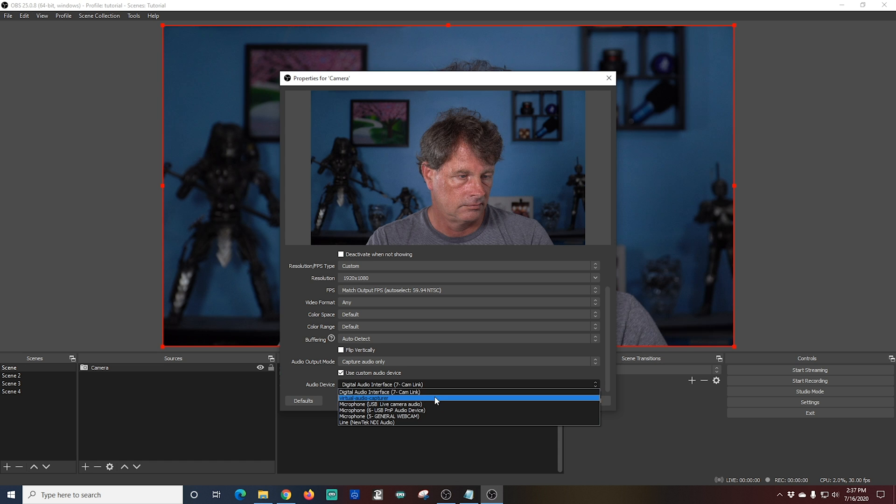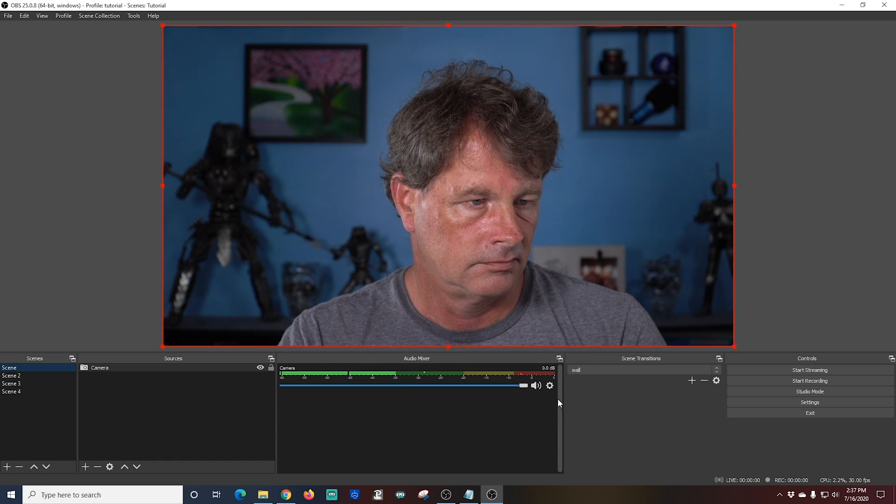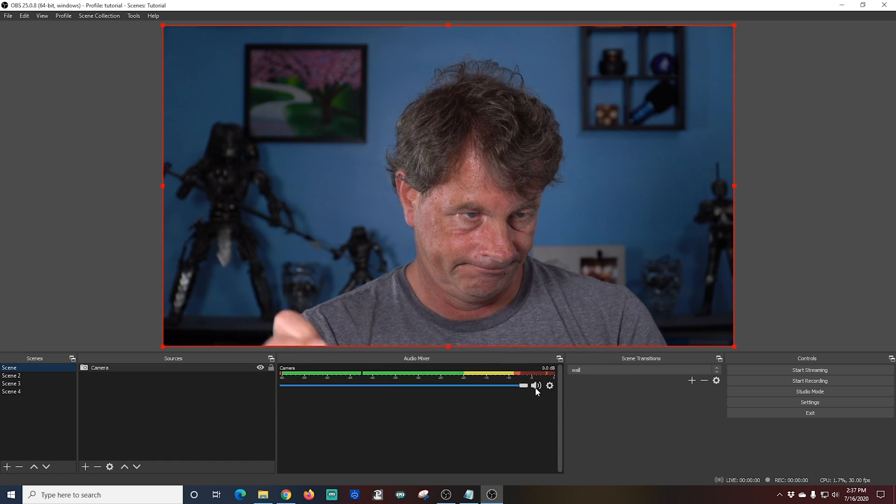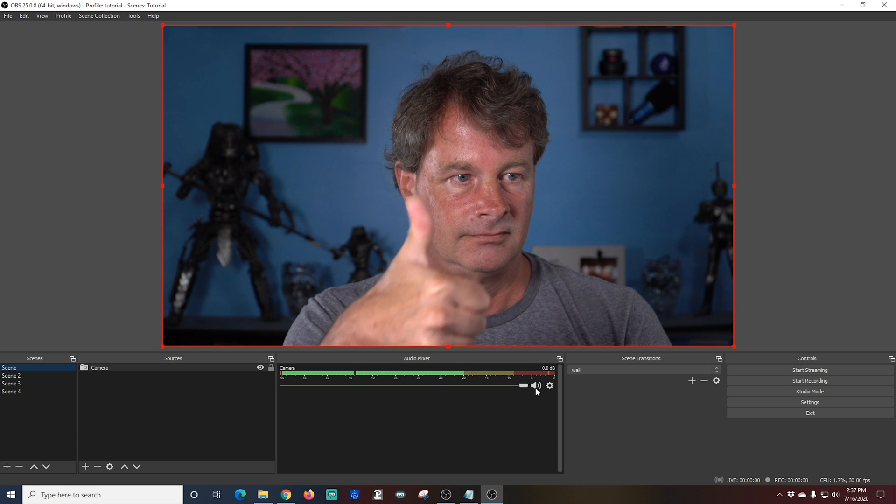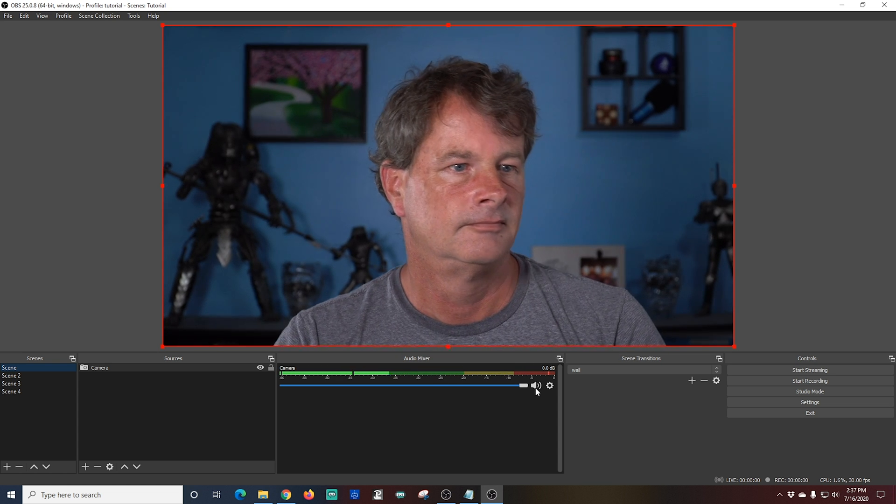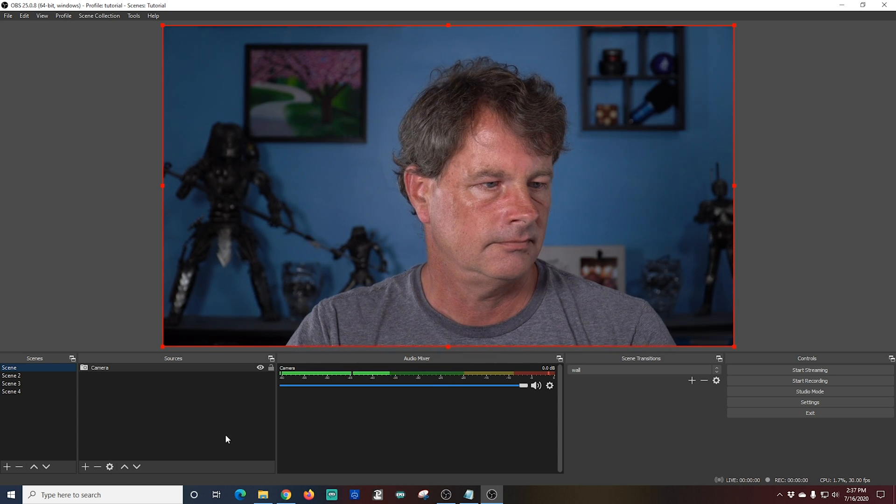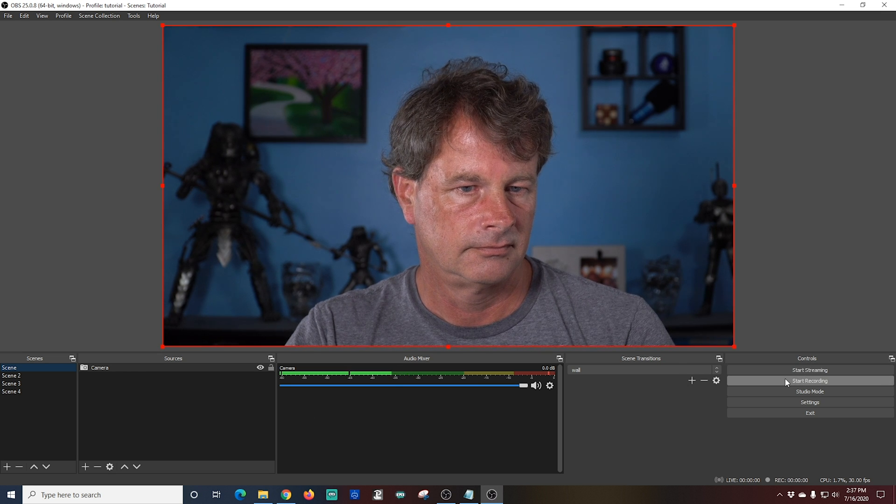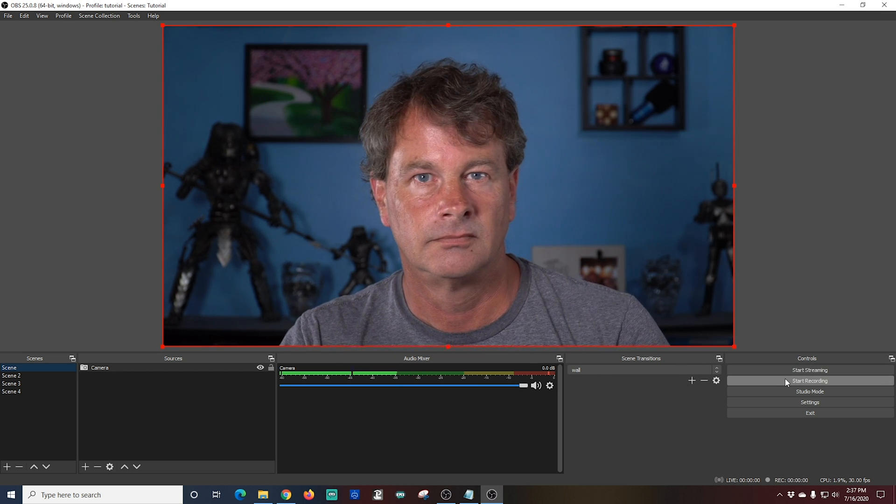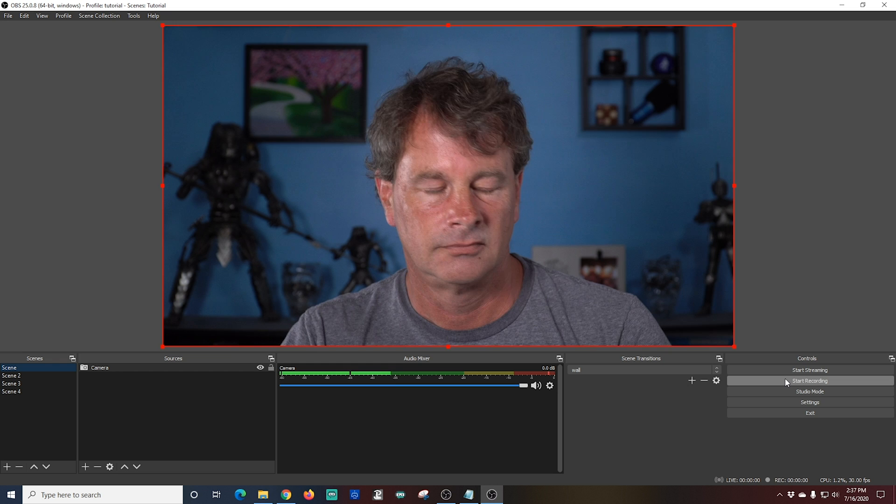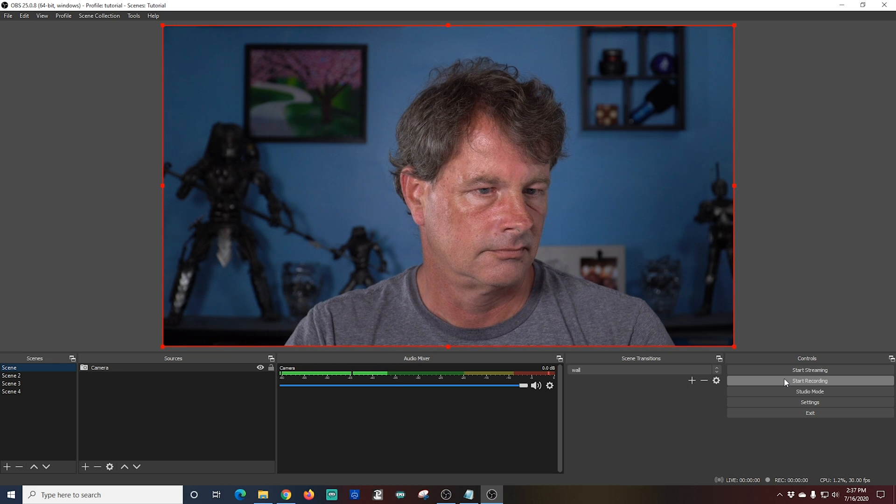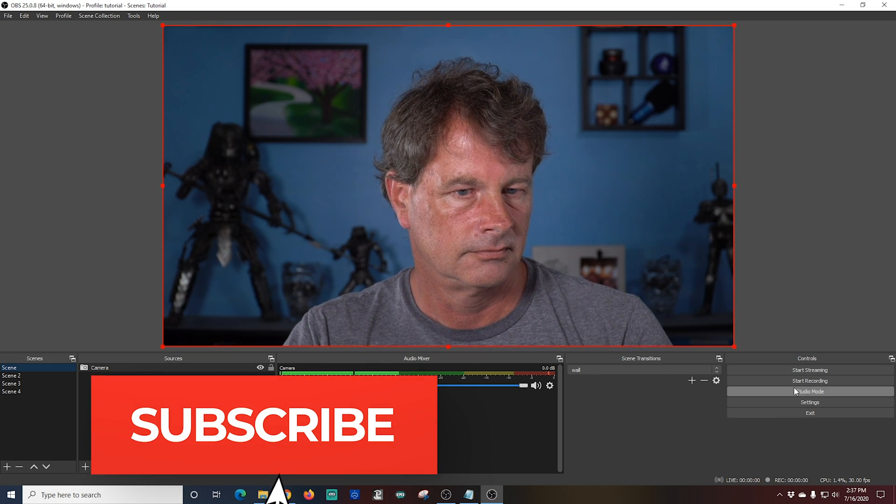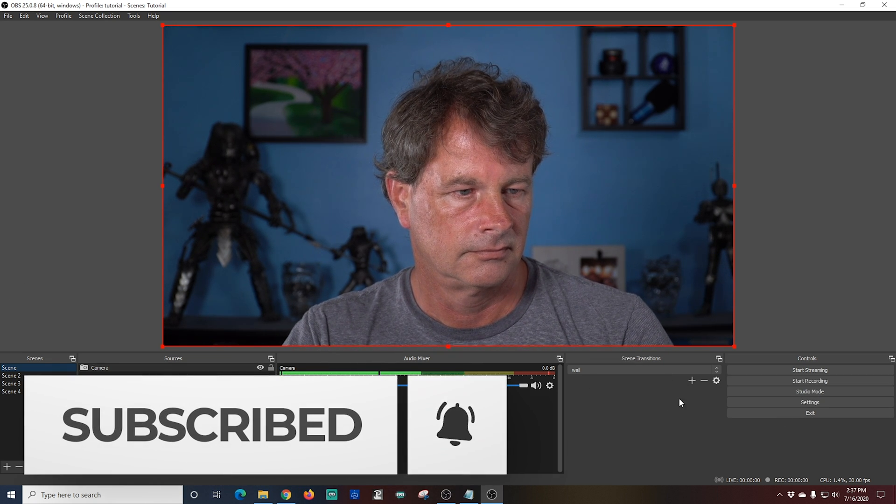Once we've done that, all we need to do is click OK. And there we go. You can see my picture's showing up from the webcam. You can also see under the audio mixer that my camera is there with the audio. So if I just wanted to do a talking headpiece, all I have to do is click start recording. And it's going to record to the hard drive in the folder that I set up in settings.